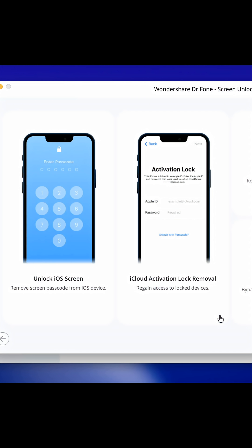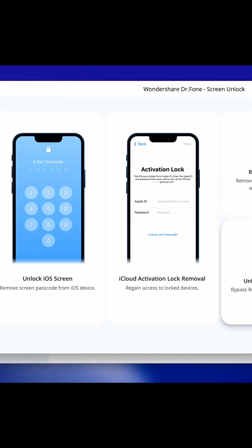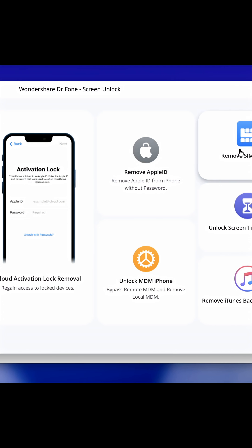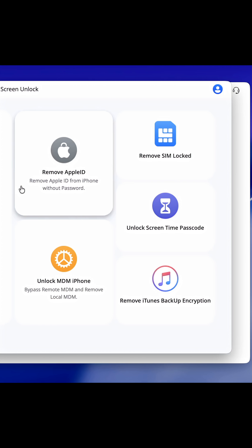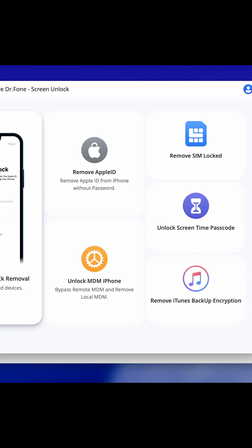Inside this menu, you'll see several unlocking features available, including Unlock iOS Screen, Remove Activation Lock, Remove Apple ID, and more. Dr. Phone provides multiple ways to unlock your device depending on your situation.